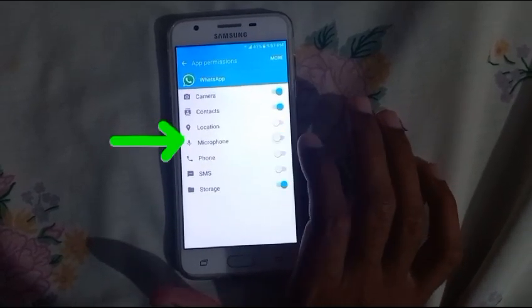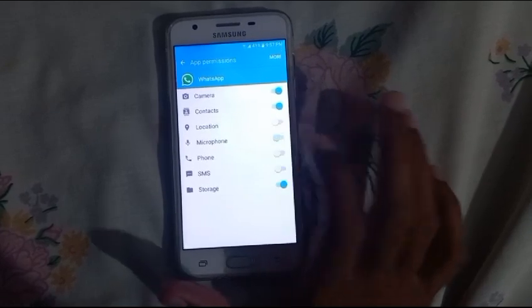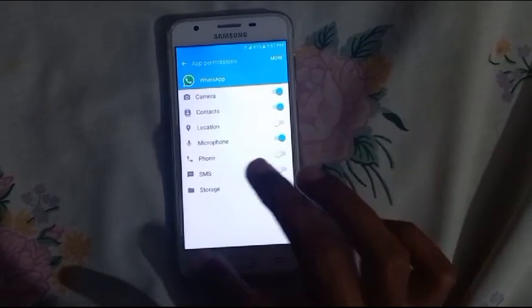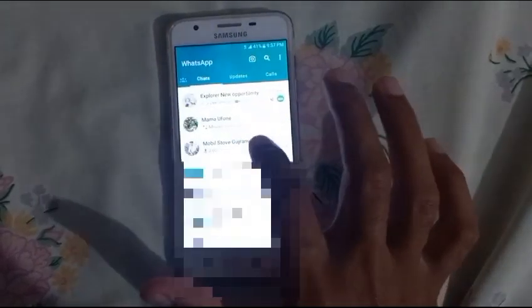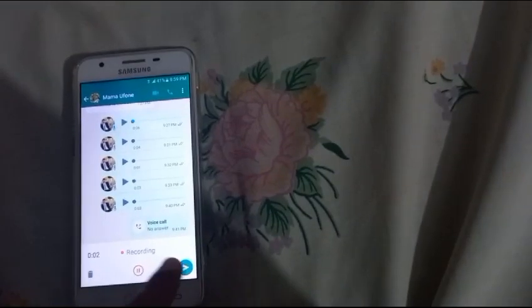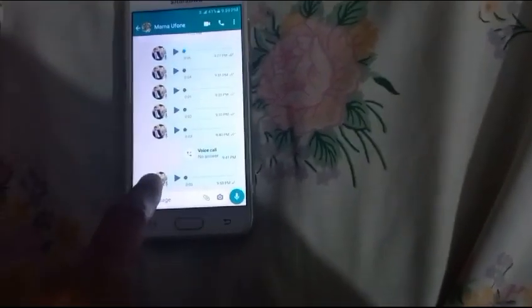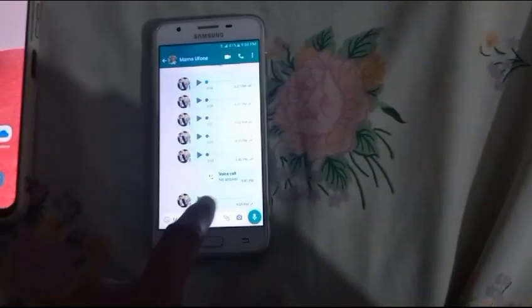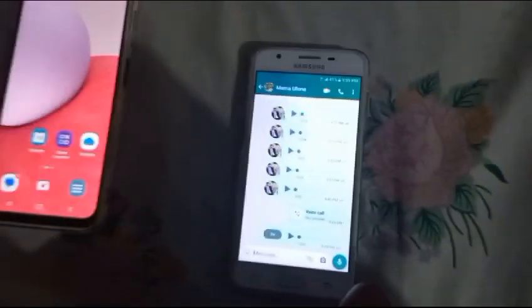Turn off and then turn back on the microphone toggle. Now if I send a message — hello, hello — you can see the problem has been fixed.